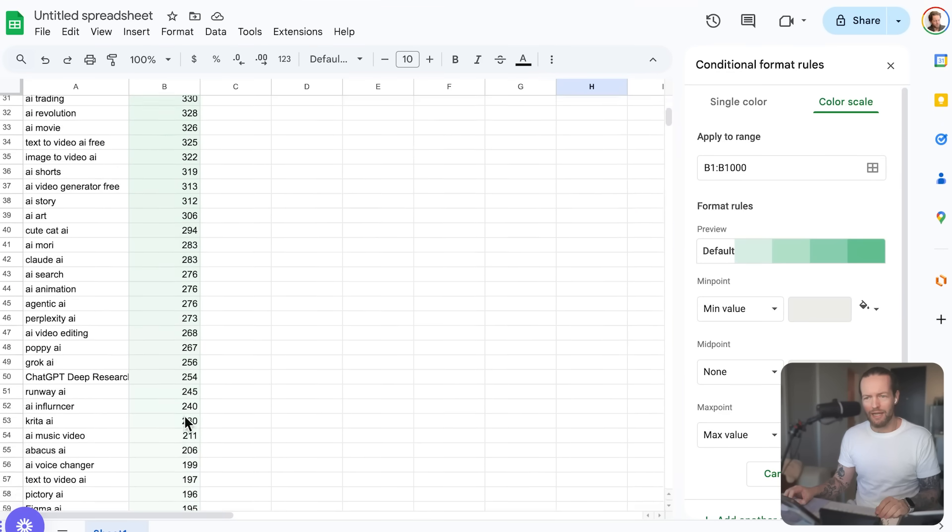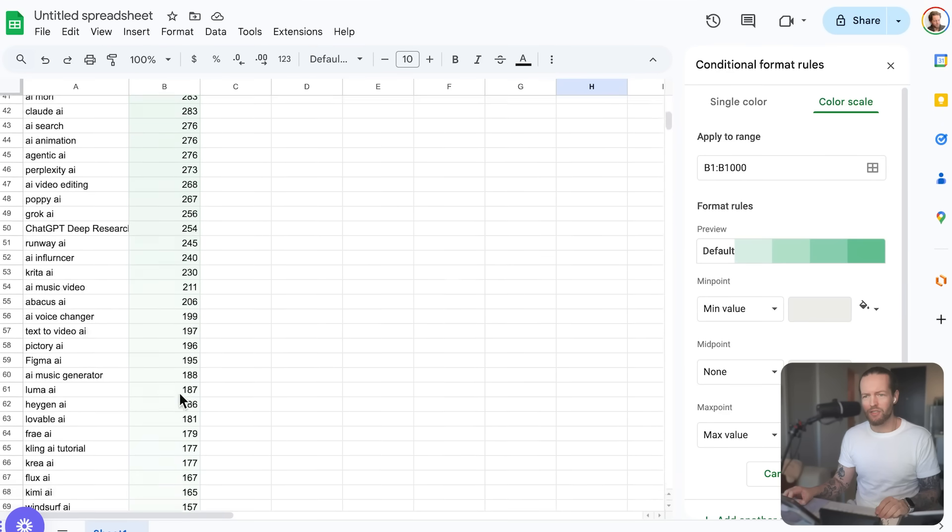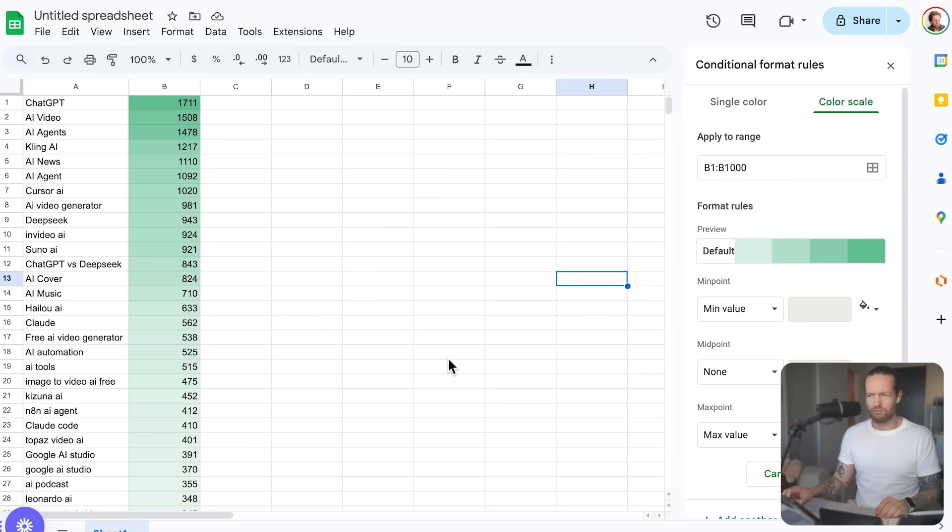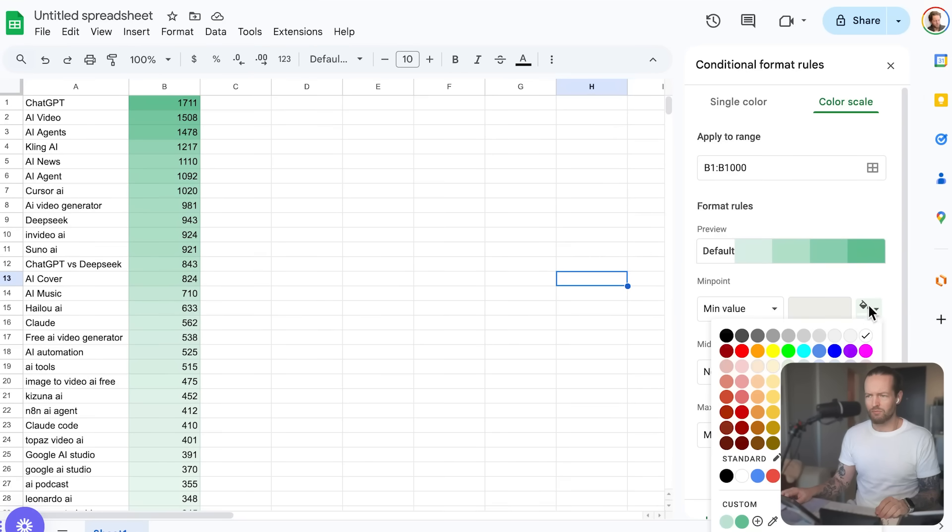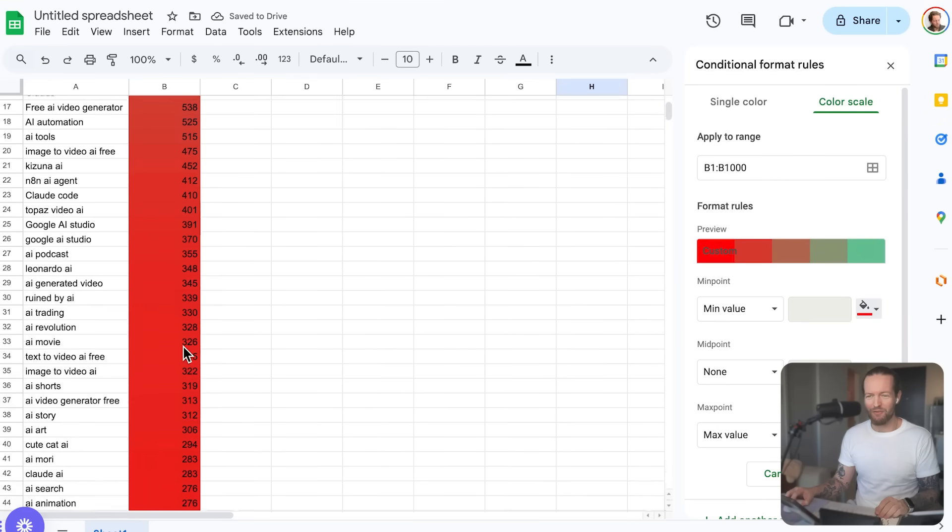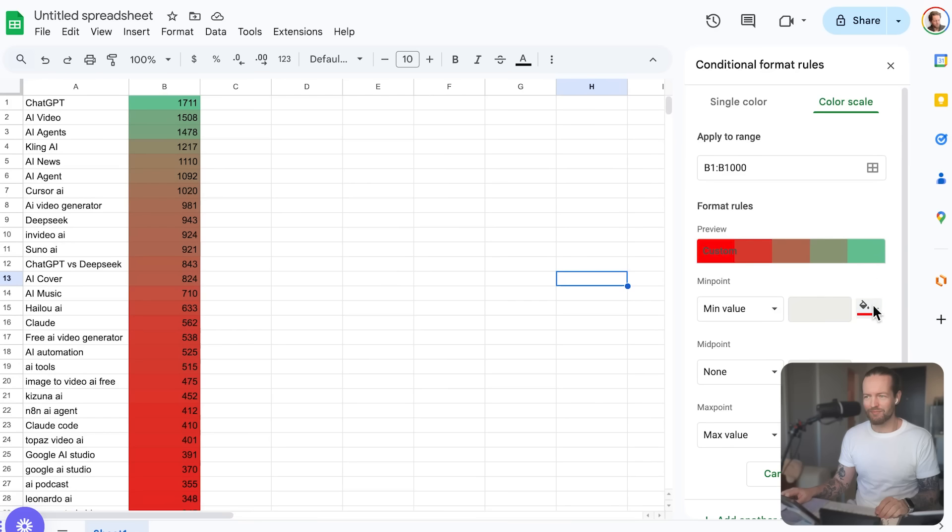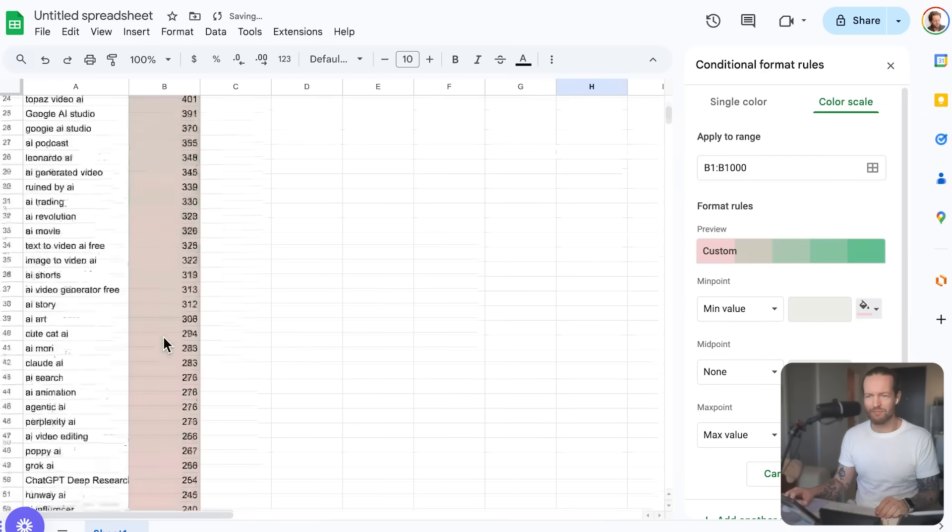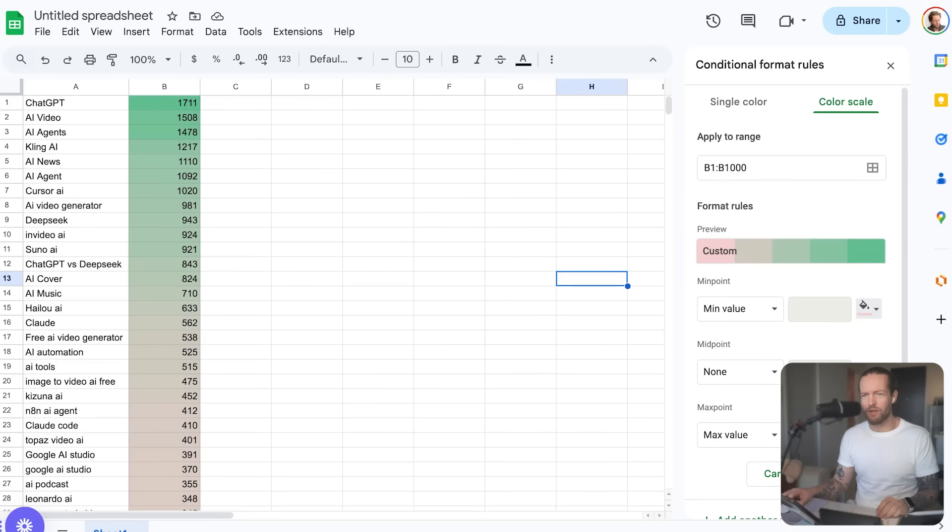Yeah, what if I want the light green to actually be red? To change that, click on the color box next to min value and choose red. Does that work for you? Yeah, that works perfectly. Thank you. Great. I'm glad I could help. Is there anything else I can assist you with? No, thank you so much.